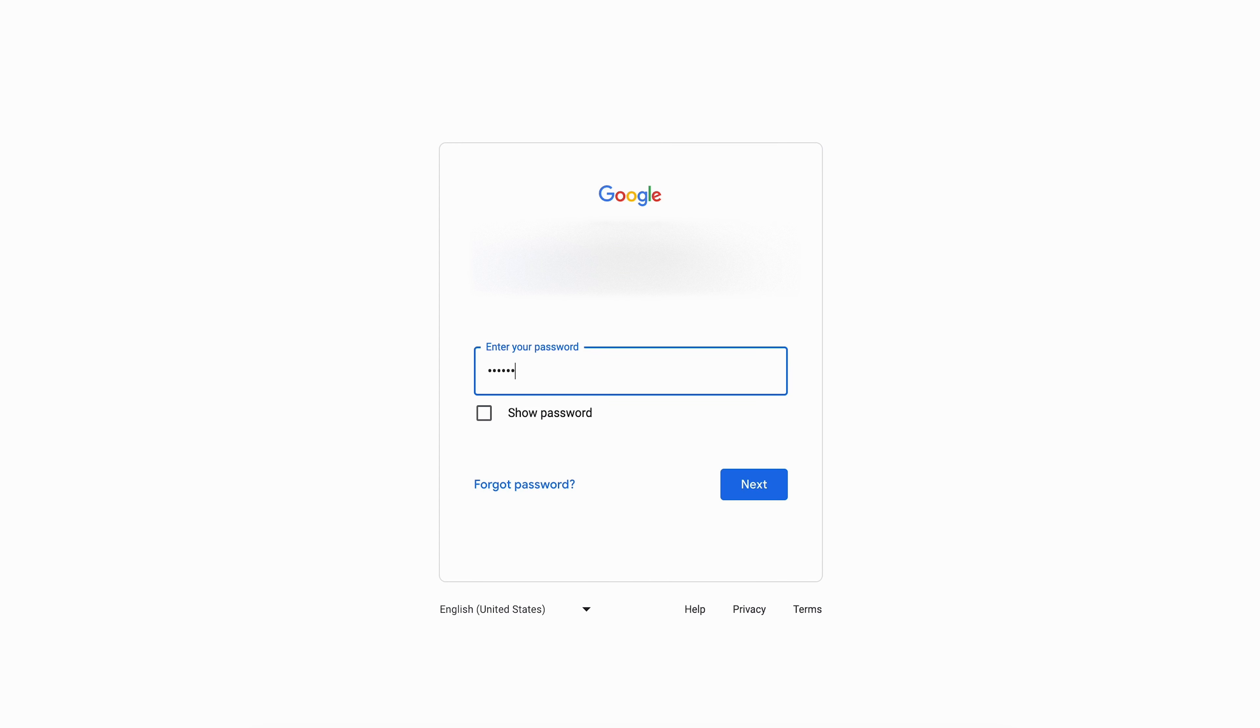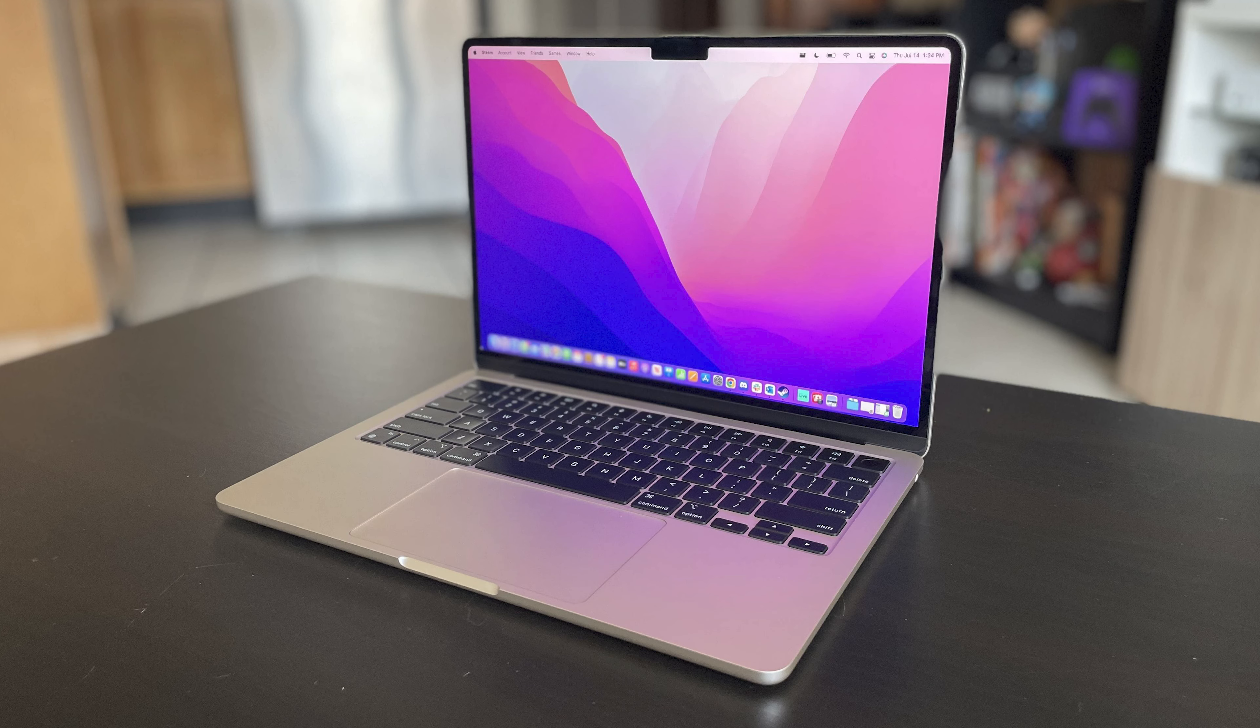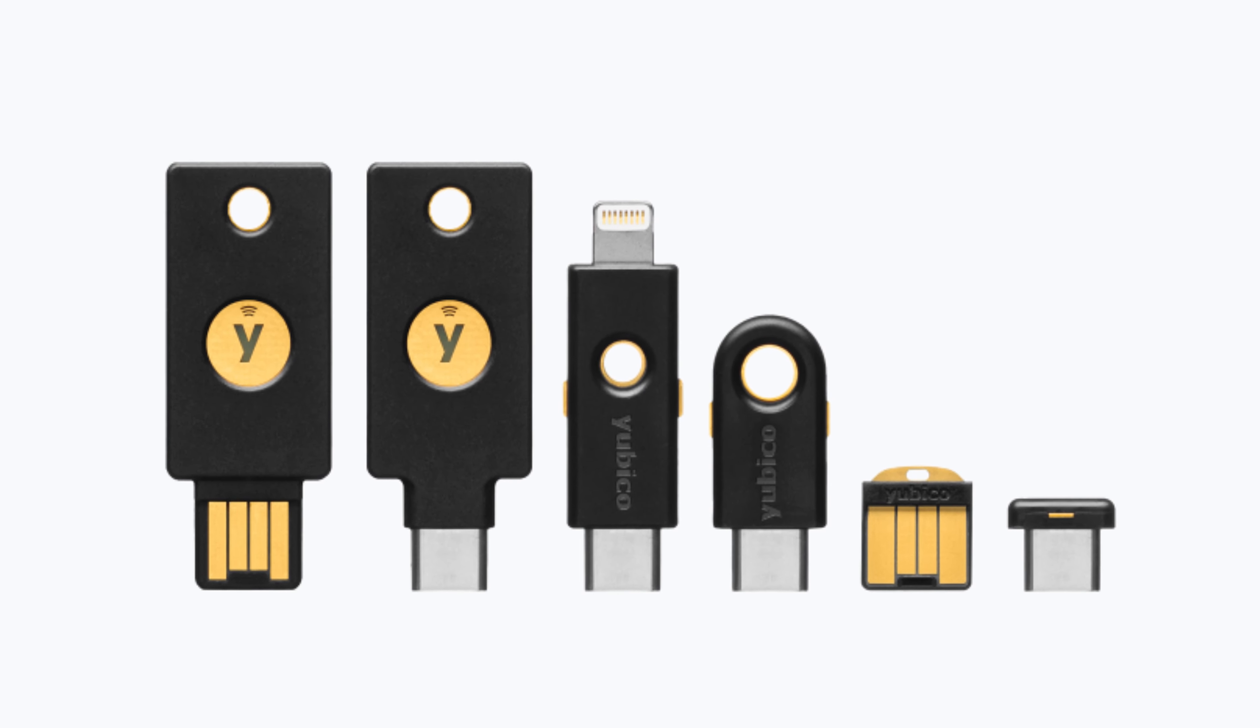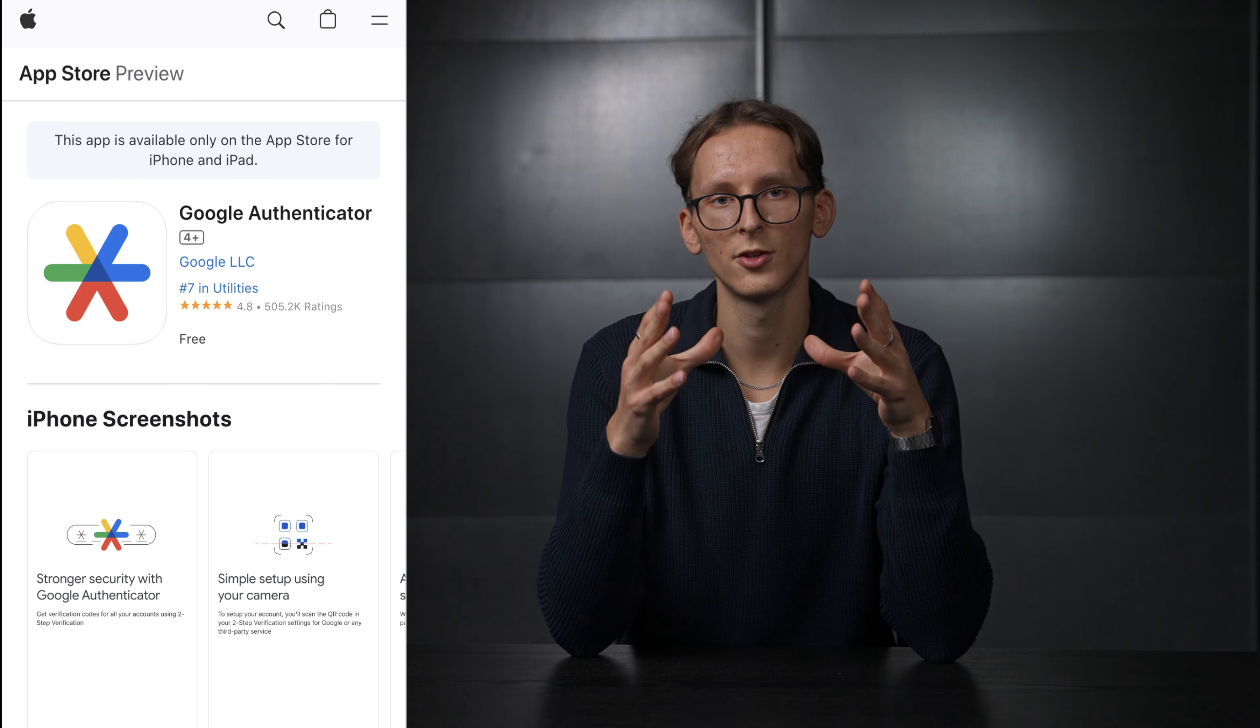It works much more simply than it sounds. If somebody tries to log into your account MFA will ask for confirmation on your device. Meaning that they will either have to steal your phone or computer or other authentication device. I recommend using the Google Authenticator app. It's simple to set up and works fairly well. With these two things sorted out you are already much safer than the majority of online users.